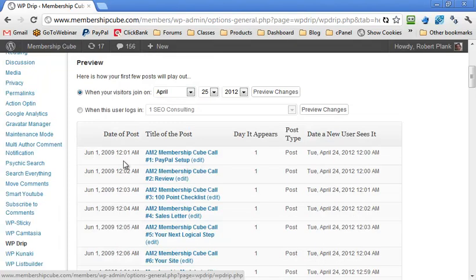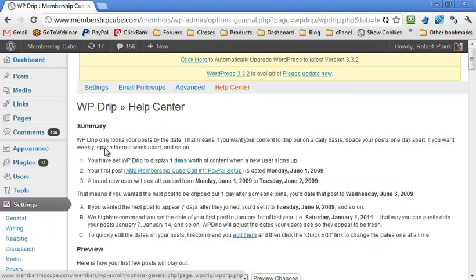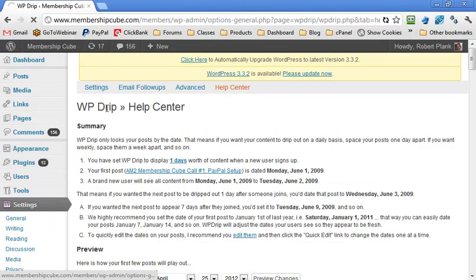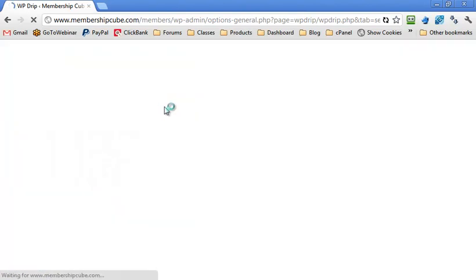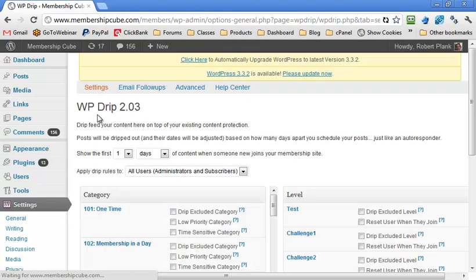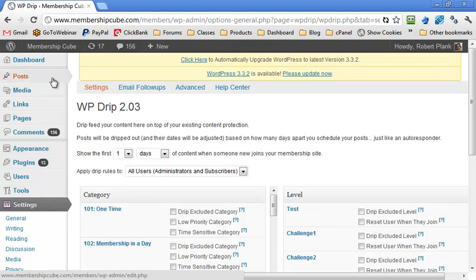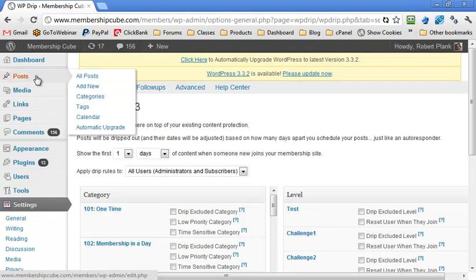You want to easily tell if a post will appear on day 10 or day 30 without laying out a calendar or keeping track manually. It's pretty easy. You've been over here in the WP Drip settings area, but there's not really a lot to do here. What we do is click on the Posts link right here.